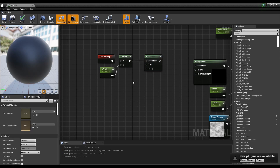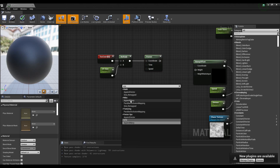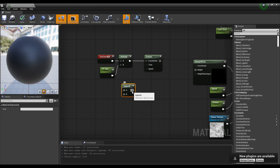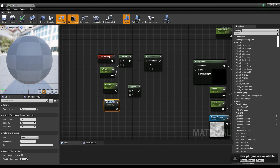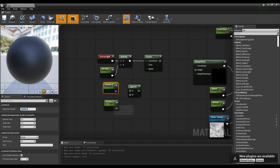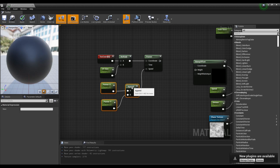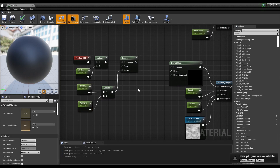Next, generate a panner node and connect it to the multiply node. Create an append node with two parameter nodes. Set their names and values like the video, connect them to the append node, and link the append node to the panner node.